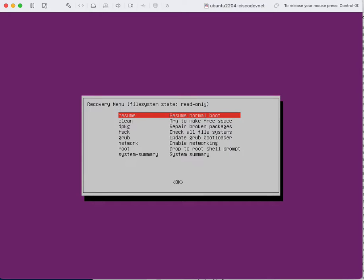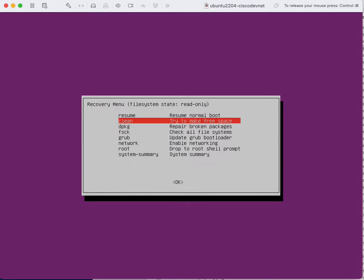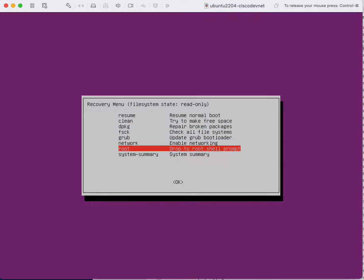I will be presented with this screen. From the recovery menu you need to select the root option.